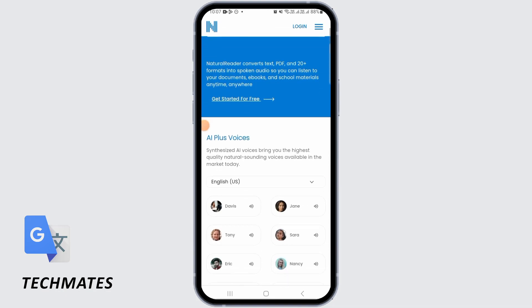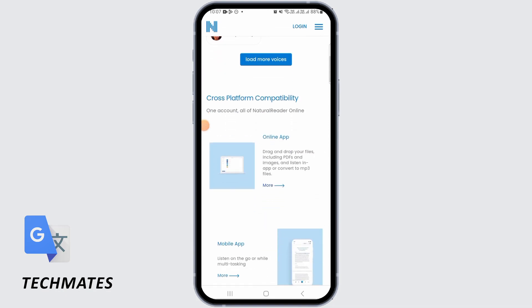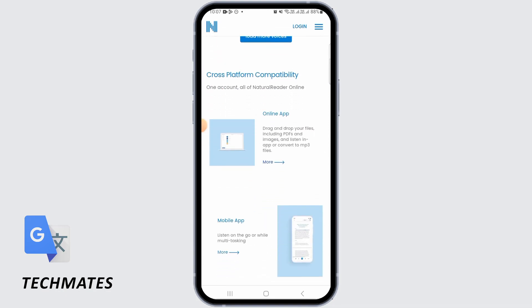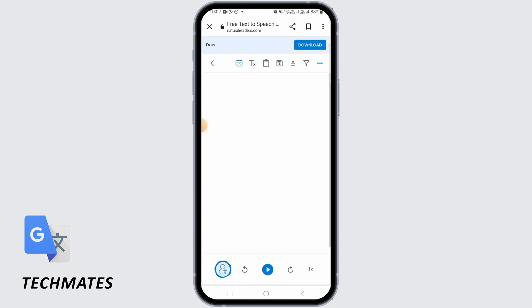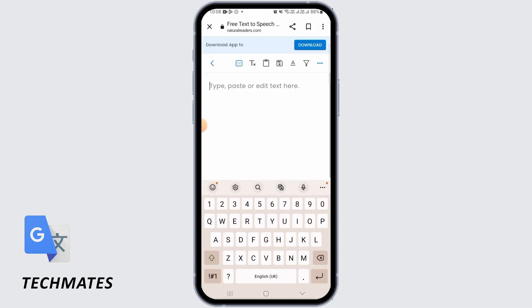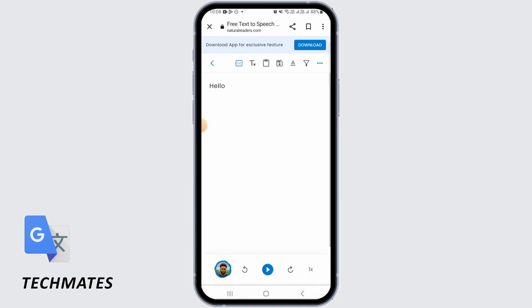Once you're on this website, you want to scroll down here and then tap on Online App and tap on More. Now, from here you can paste or write down any text.